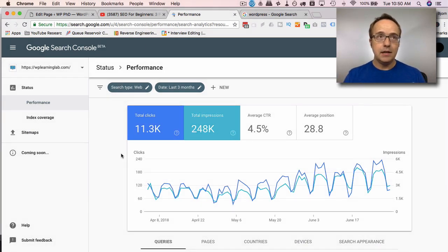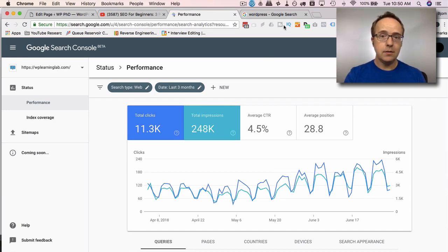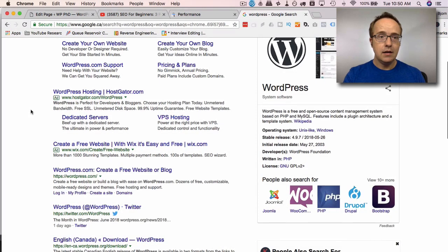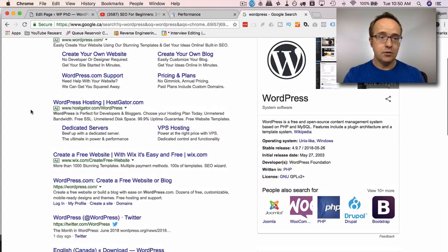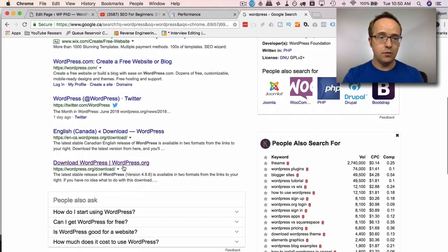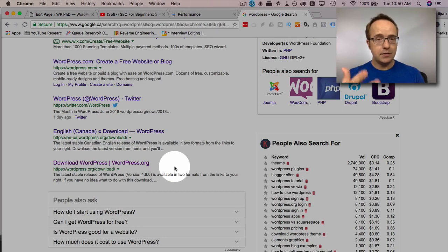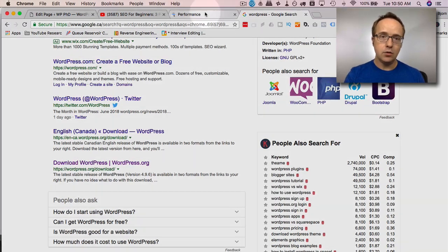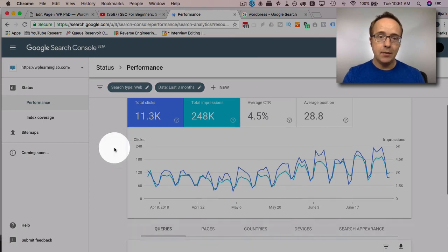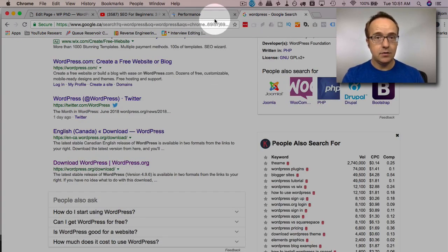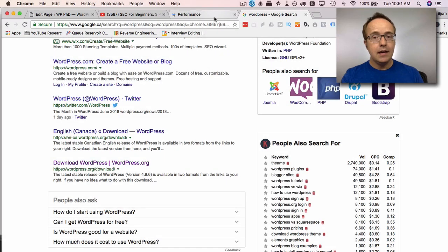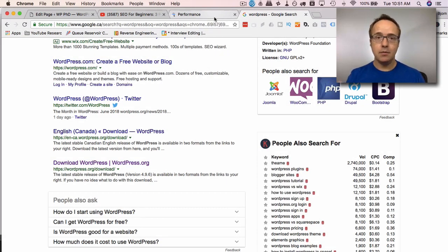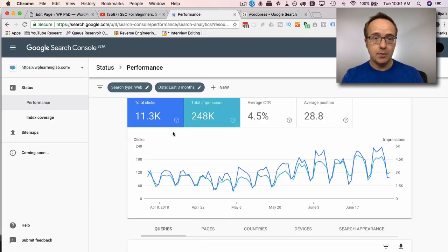So here we can see our total clicks and impressions. Now that's important because the impressions is how many times your search result is viewed. So when someone searches for WordPress or any search, say you are the third or fourth result right here, and they search for this keyword, you have an impression. An impression is registered in your Google Search Console. And when they click on a link to go to your site, that's registered as a click. And you want to try to get your click through rate, which is the number of clicks divided by the number of impressions turned into a percentage. You want that to be as high as possible.